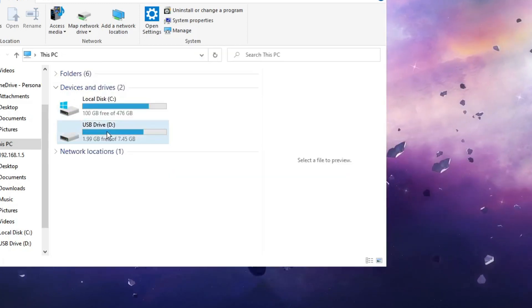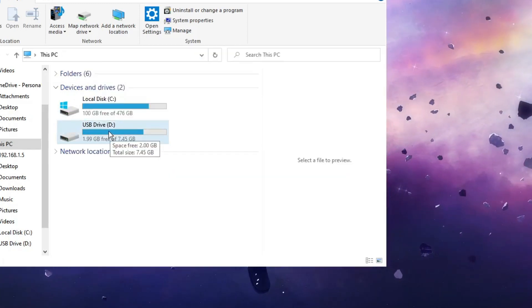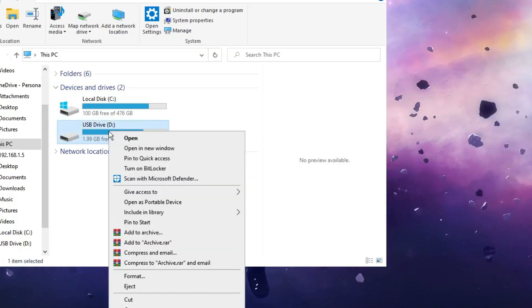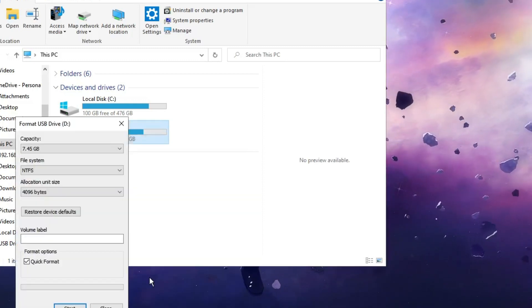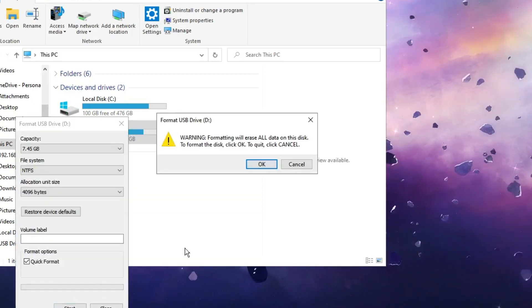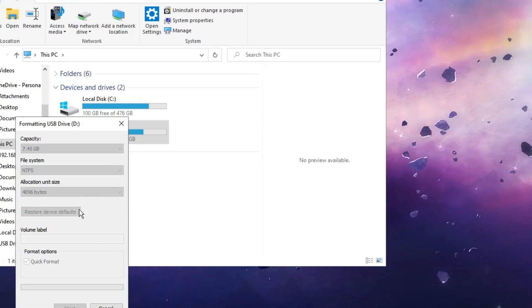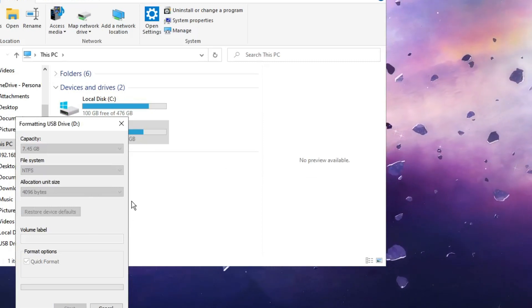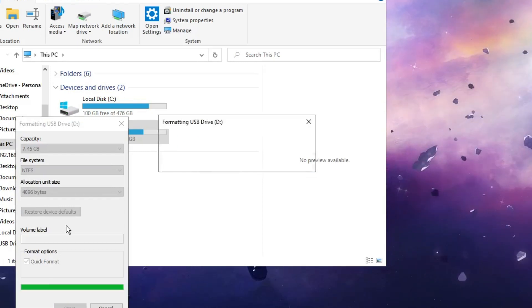Now if I go back to my USB drive and make a right click on it, click on format, and click on start, you can see the formatting has now been restarted and I get the message format complete.